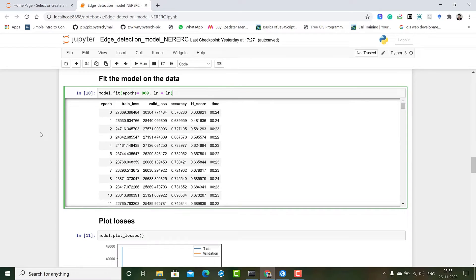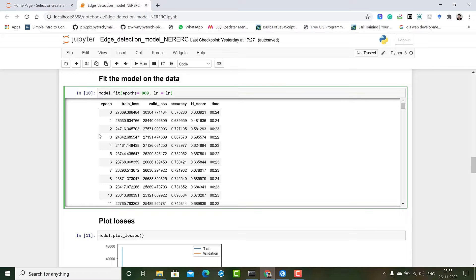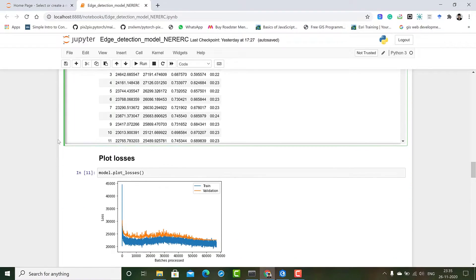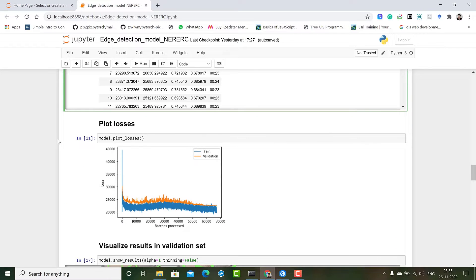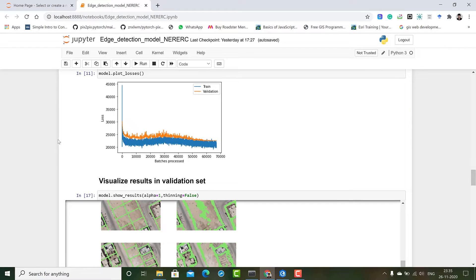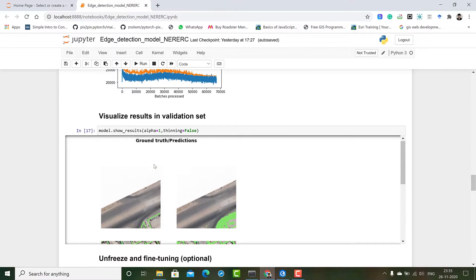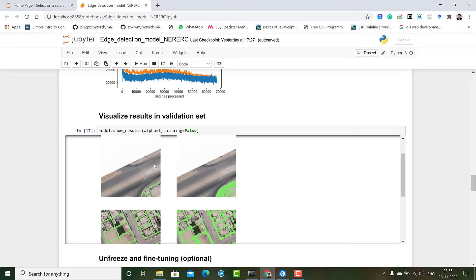We use the optimal learning rate to fit our model for about 800 epochs. We continuously monitor the accuracy and inference scores and as per requirement it can be stopped and saved. We then plot our losses to see how the model is performing on our training and validation data. Then we visualize the results on our validation data. You can see the model has figured out the edges or boundaries of the various parcels.